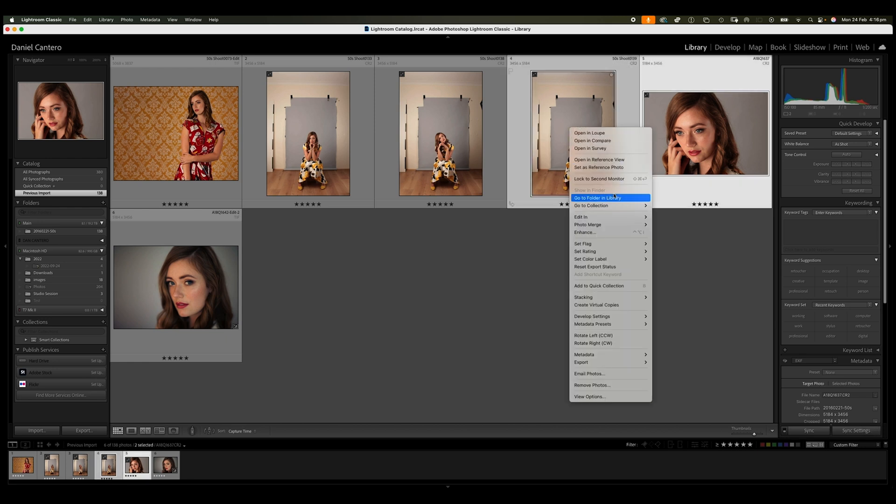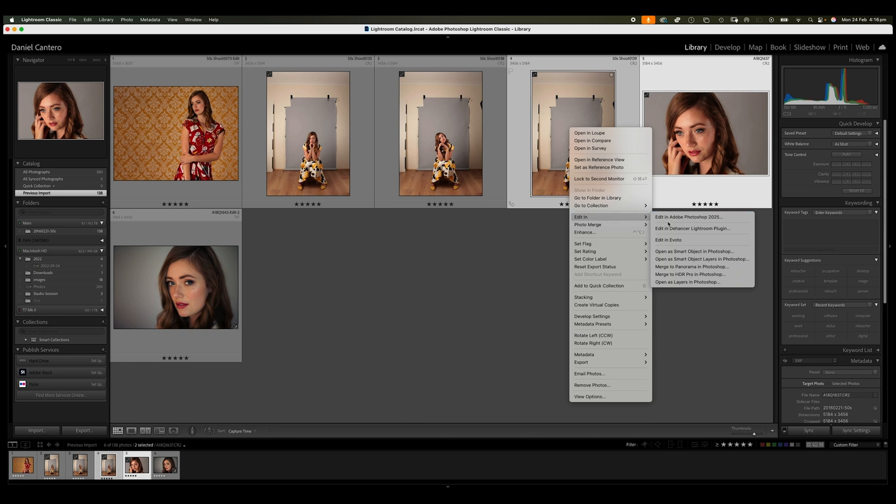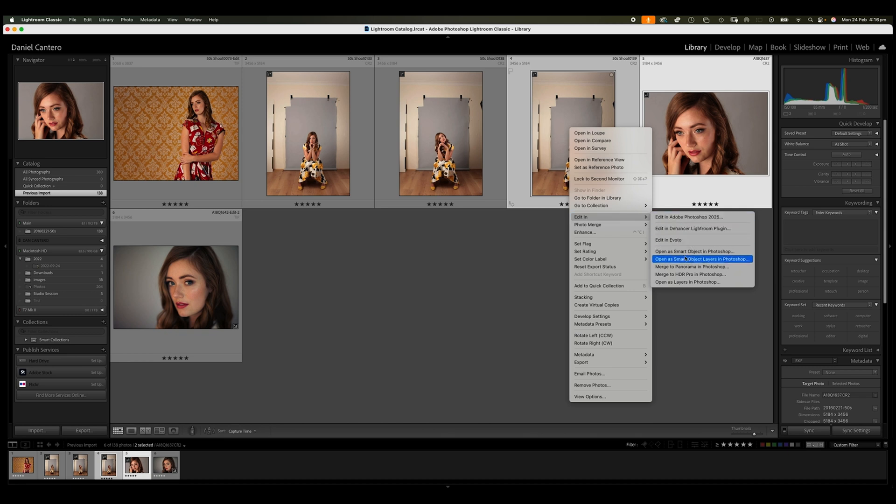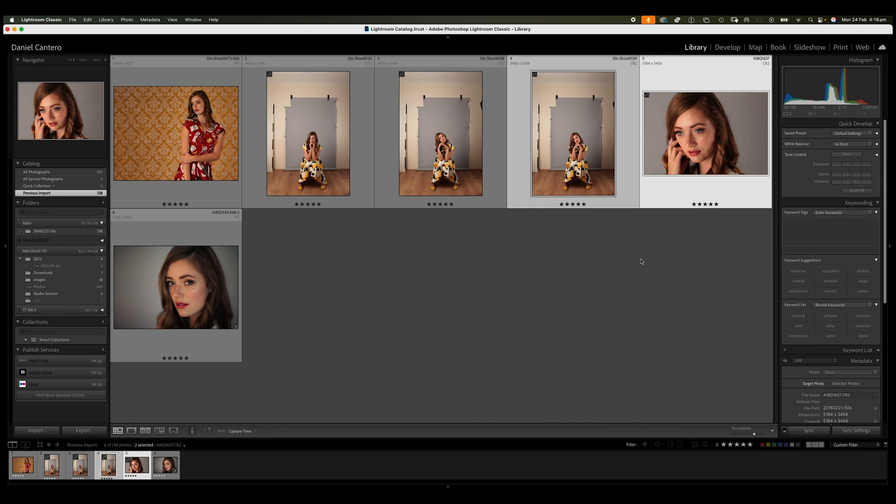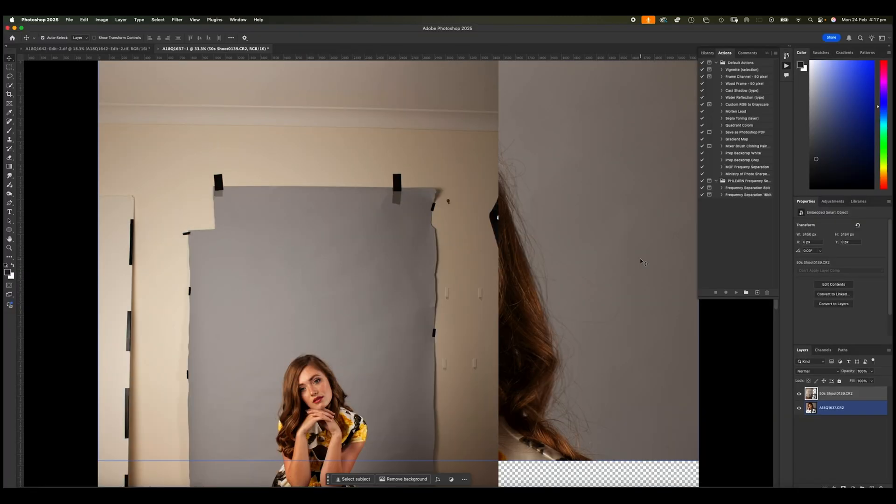I'm going to right mouse click in here and then I'm going to go back to edit in Photoshop. And you will notice that Photoshop has now added this open as smart object layers inside of Photoshop.